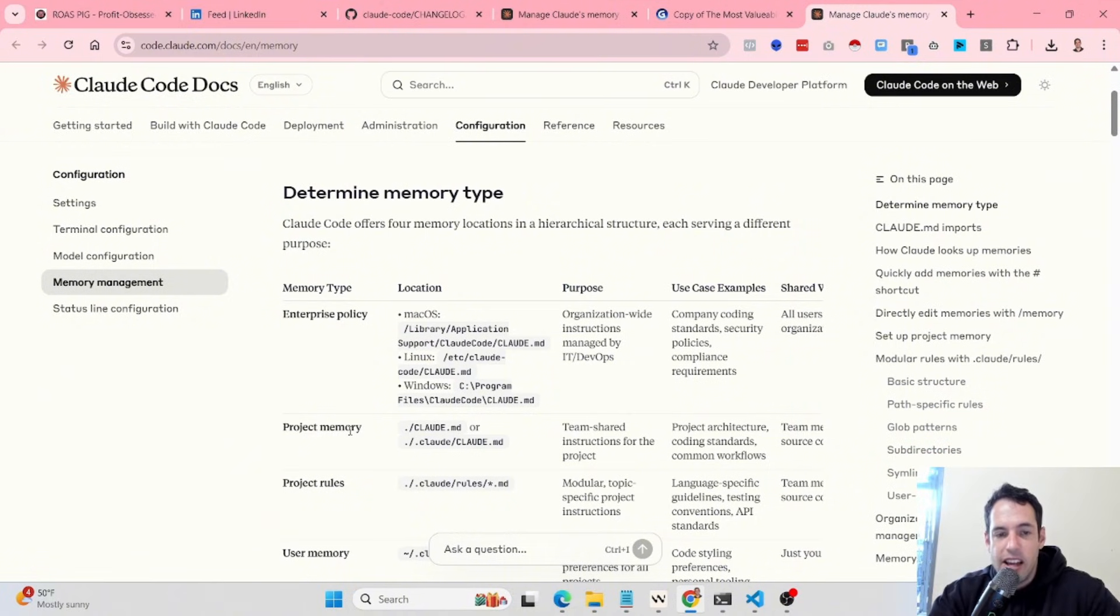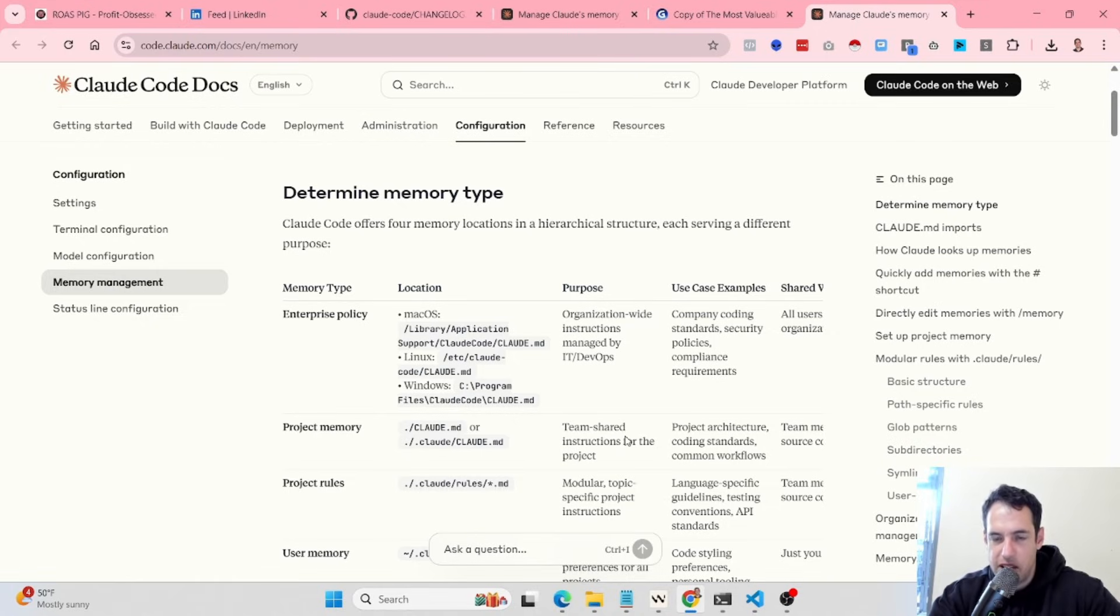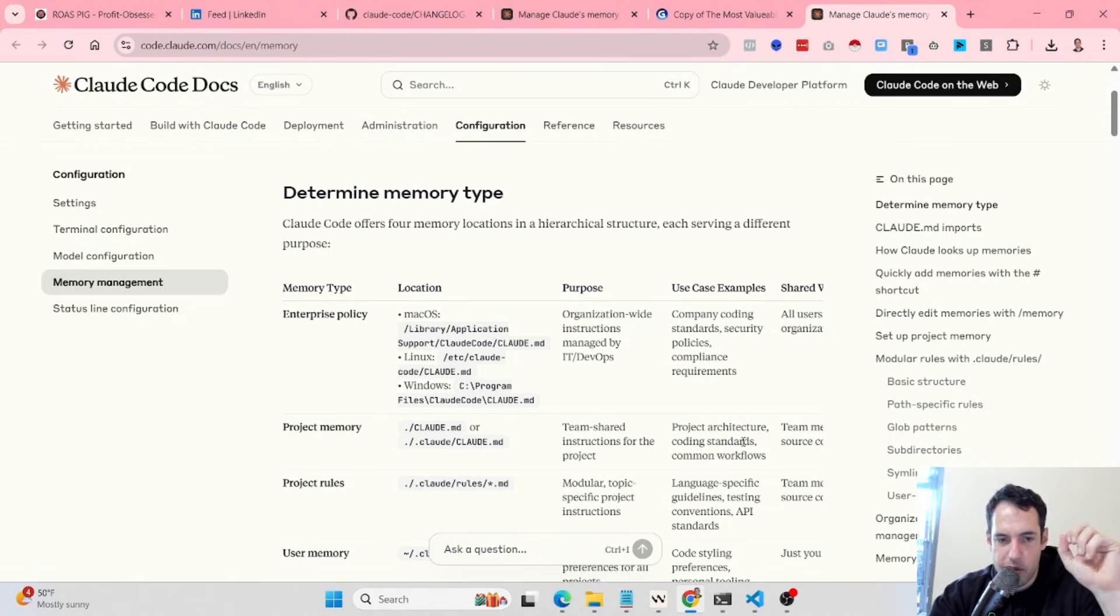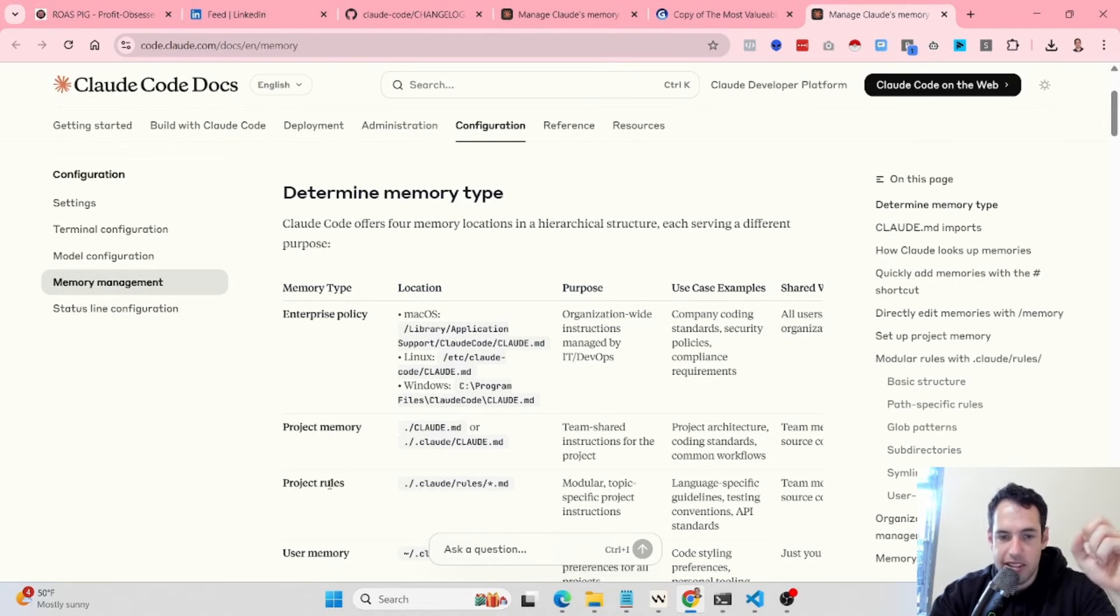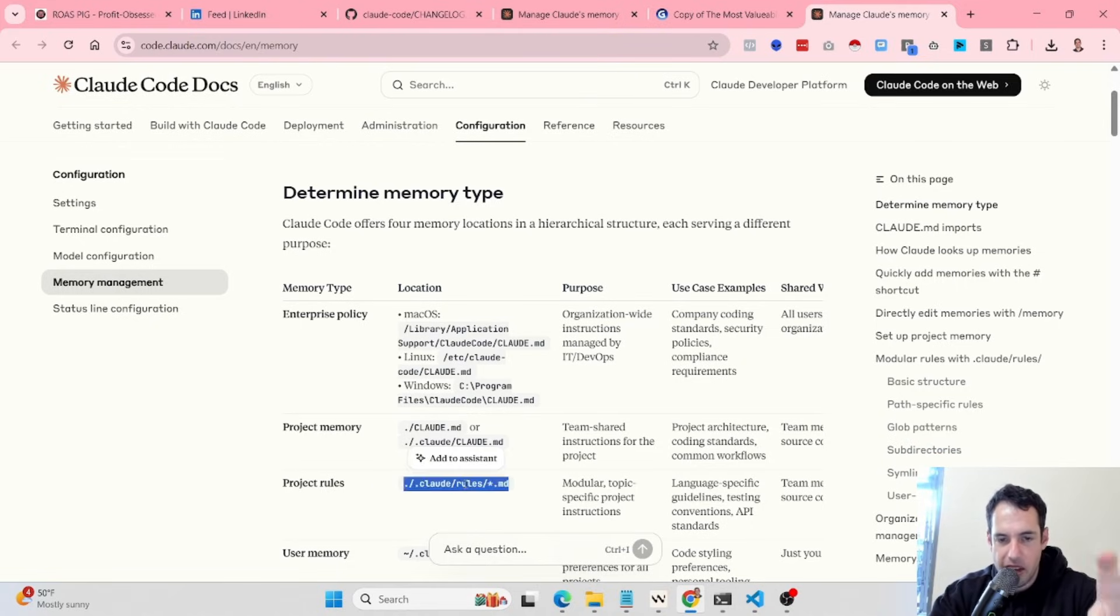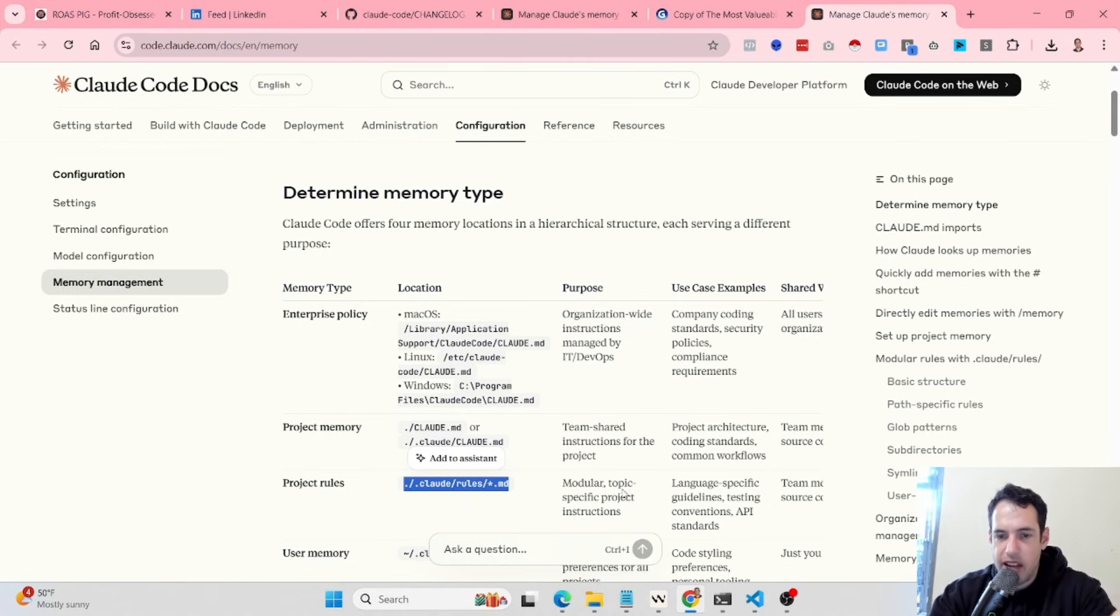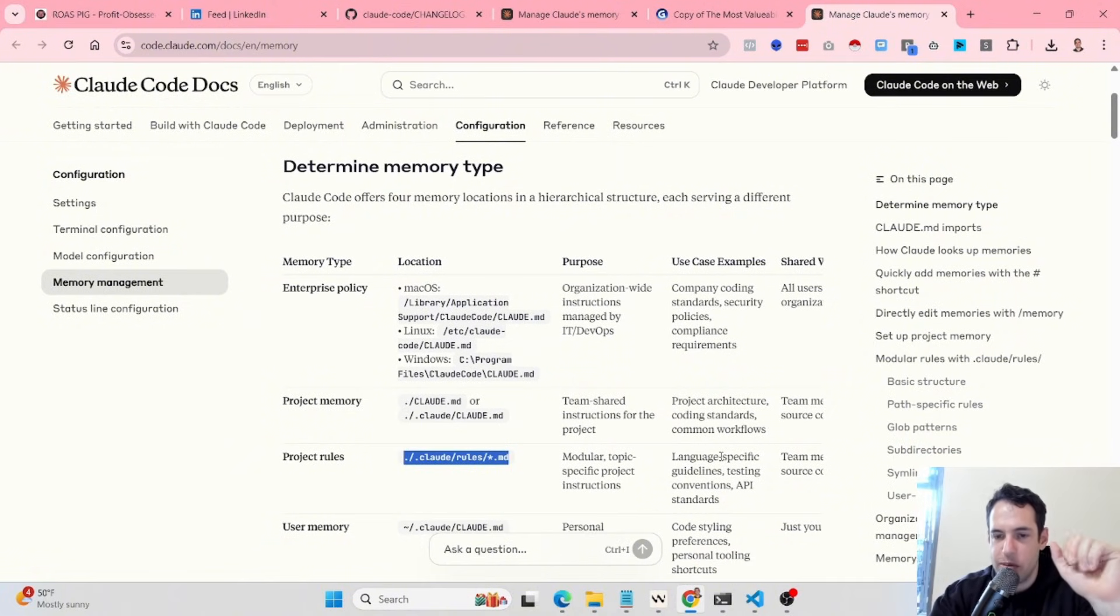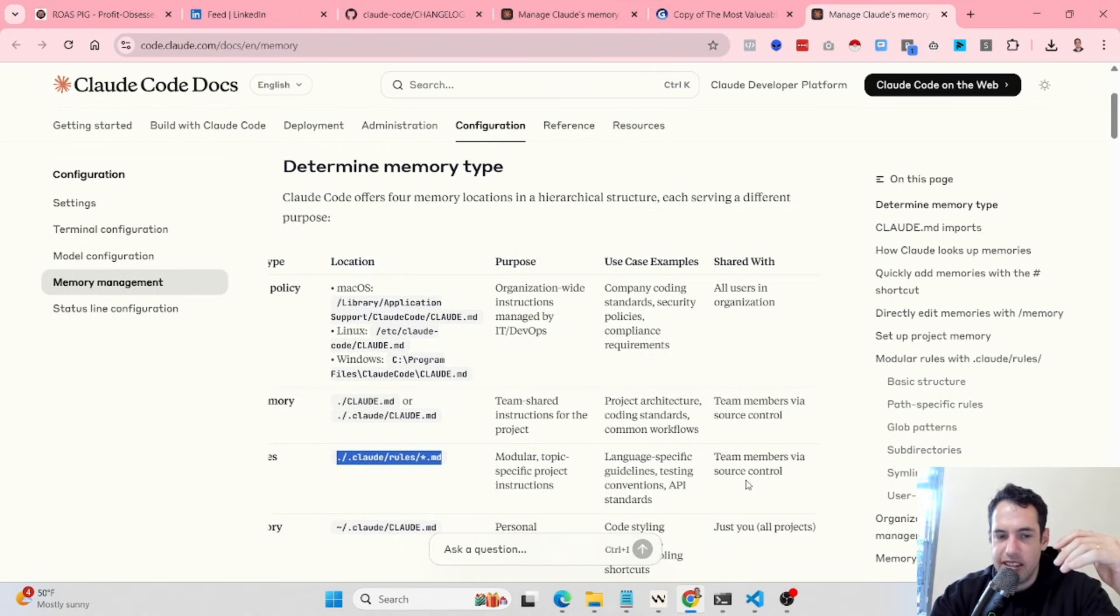Next we have the project memory which is team-shared instructions for the project. Contains the project architecture, coding standards, common workflows, etc. Beyond this we have the project rules which is the Cloud Code rules, modular topic-specific project instructions. Use cases include language-specific guidelines, testing conventions, API standards, etc.